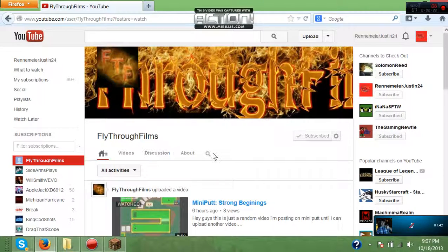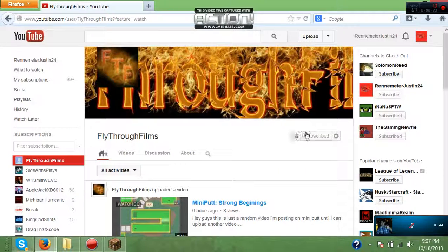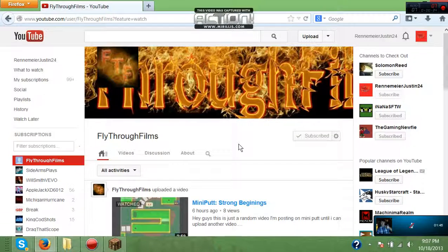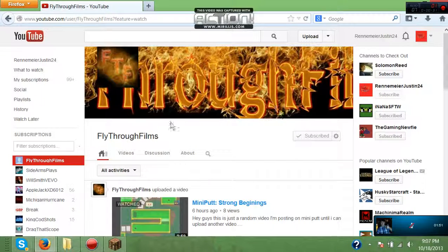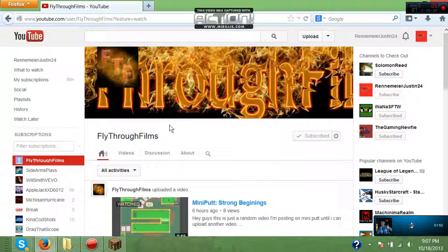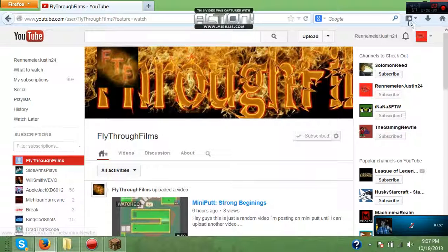I want you guys to check out his channel. He has I think 15 subscribers right now and he deserves way more than that. He should have more than me honestly, so I want all you guys to go check him out and subscribe to him and love his videos. Thanks for watching, I'll talk to you guys later.